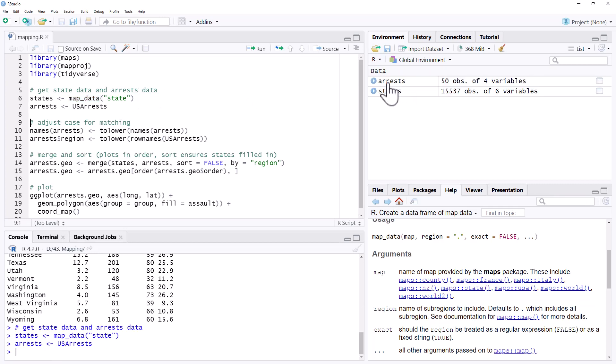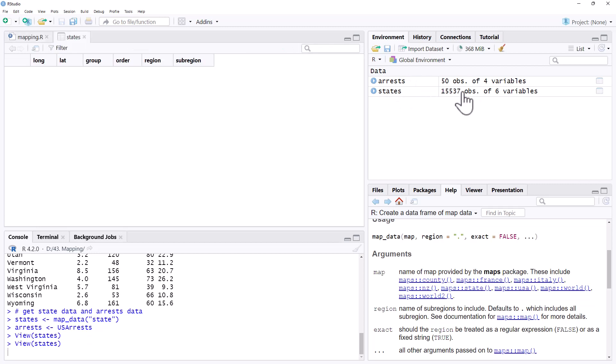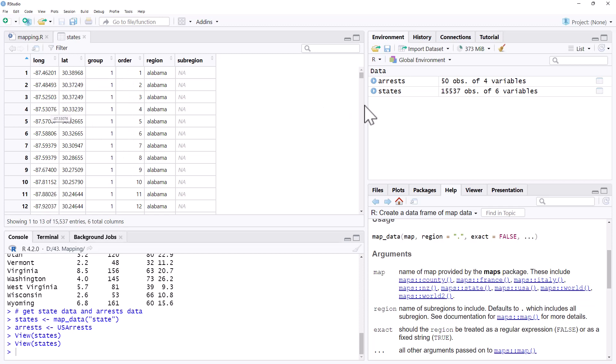We now have that list of arrests and then if we have a look at states, we can see that we have each American state. They are grouped and ordered and they have a longitude and latitude. And this is going to be really important because these specify where on the map we are going to need to shade in, because the map is going to get turned into a set of graphing coordinates.